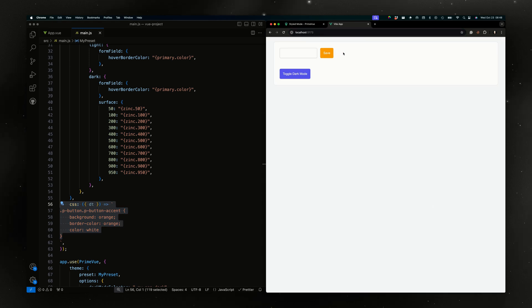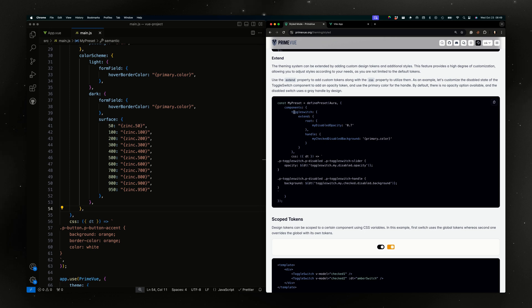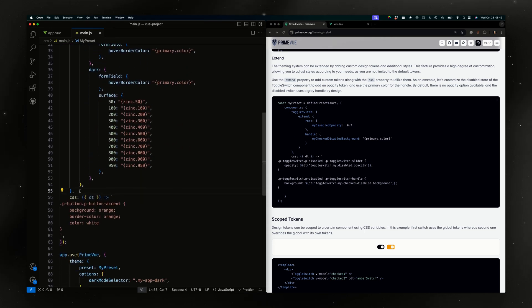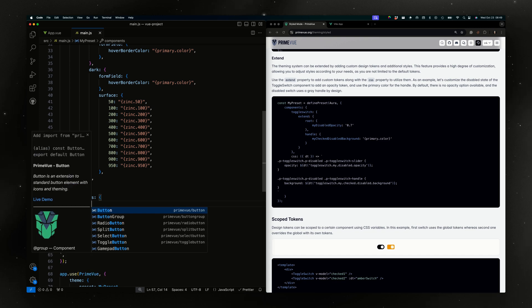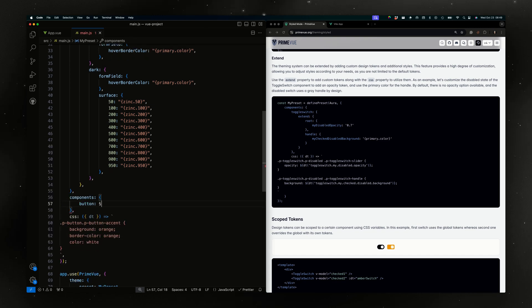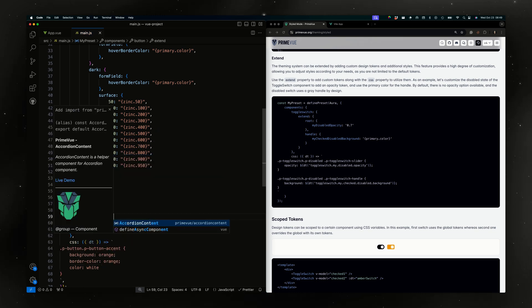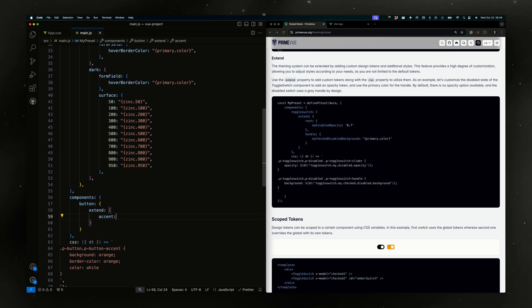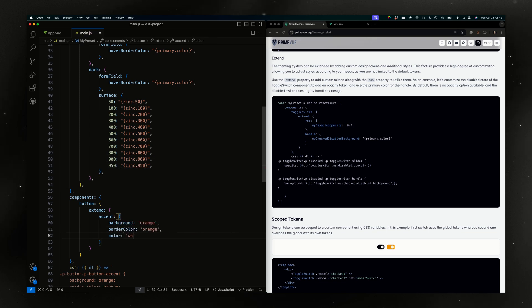It works, but we also need to add the hover colors and active colors, which I'll leave out for the simplicity of the tutorial. Now let's try to use tokens. We have the semantic and we have the primitive. Let's add a component token for the buttons using the extend keyword and call this accent.